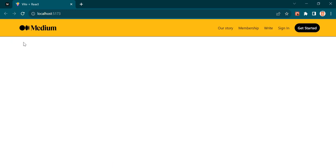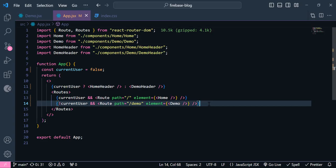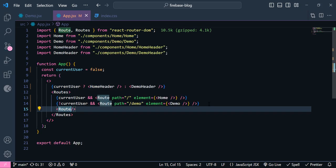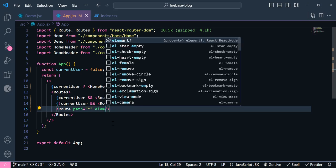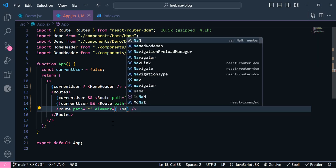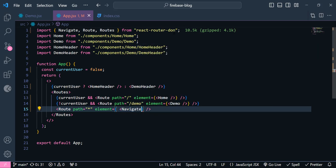We don't have any home shown, but we need to push the user to the demo page when there is no authentication. To do that we need to have another route. The path is going to be a star — this star will target all the components. Inside the element we need a new component from react-router-dom called `Navigate`. Make sure to import this from react-router-dom, and we can add the path inside curly braces.